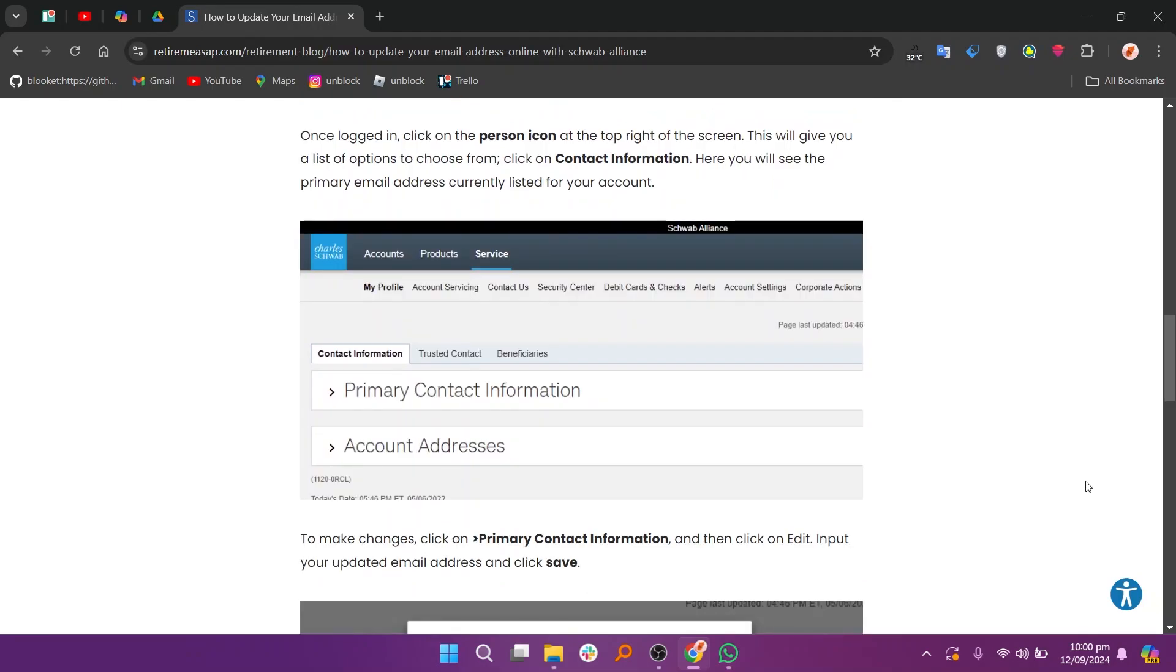Once logged in, click on the person icon at the top right of the screen. This will give you a list of options to choose from. Click on Contact Information.